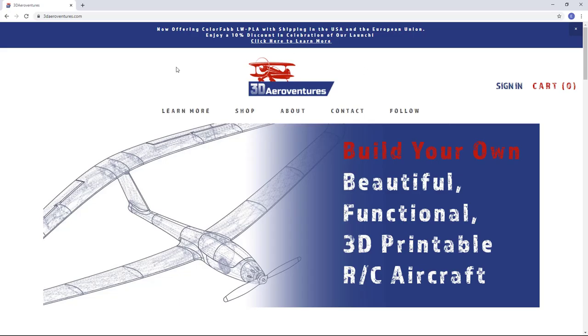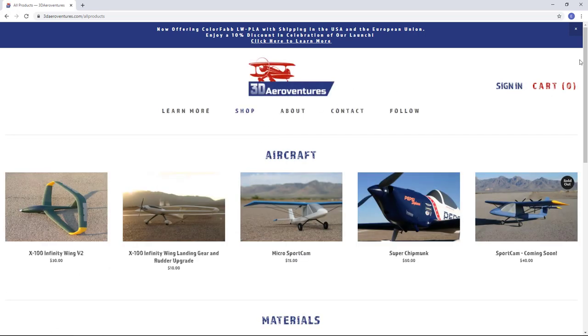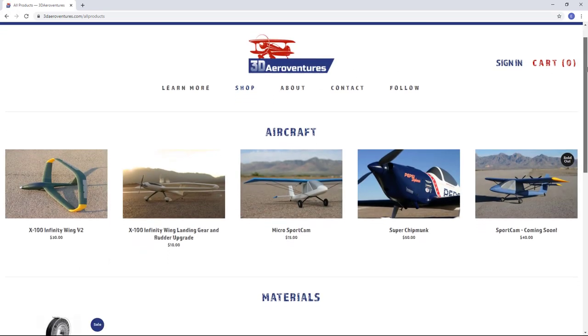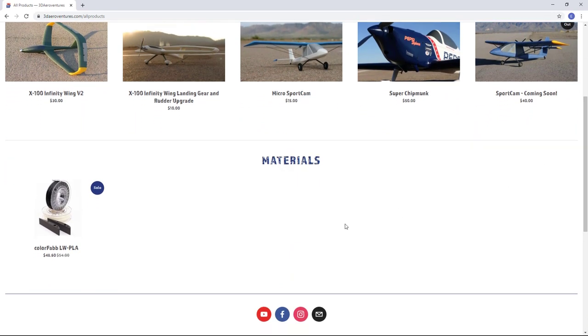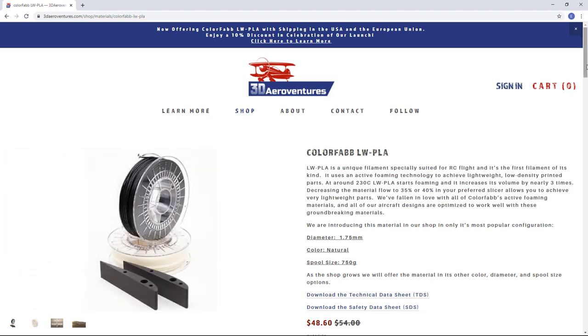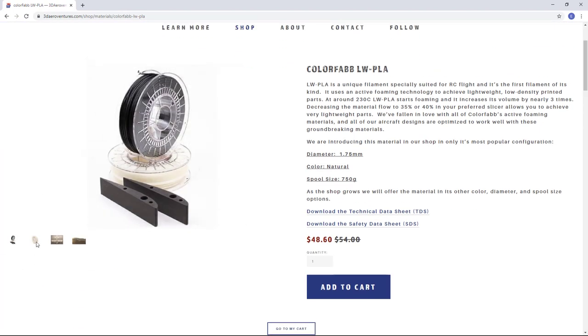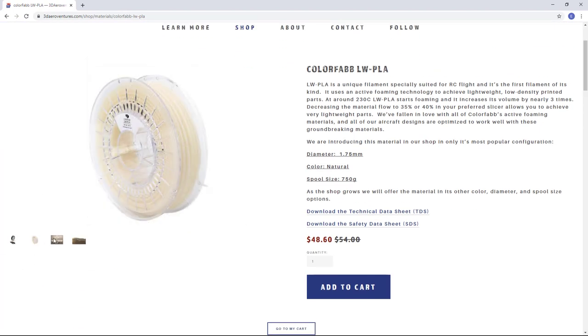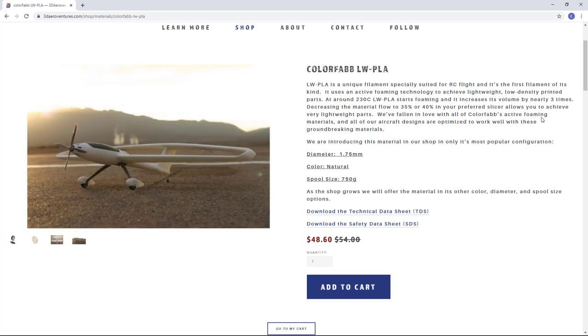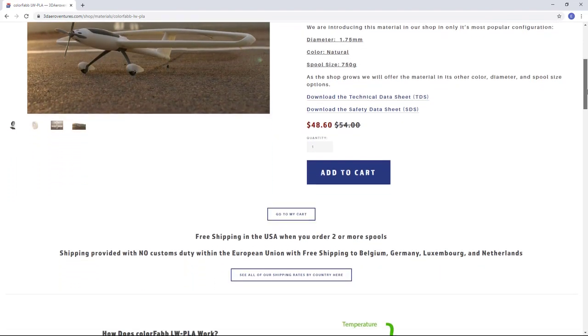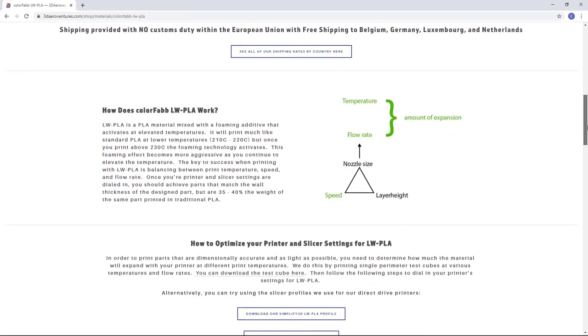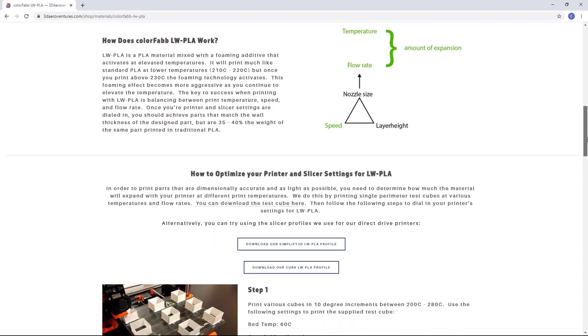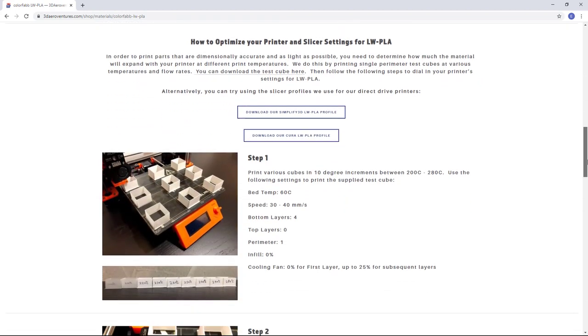A big announcement for the web store at 3daeroventures.com. Along with selling the digital files for all of my designs I'm now offering 3D printing filaments. Starting with a filament that I've fallen in love with, which is especially well suited for RC aircraft, ColorFab LWPLA. LWPLA is a 3D printing material that foams as it prints. When paired with the structural design style of 3D Aero Ventures designs you get a lightweight yet strong aircraft, which is a combination we strive for in the RC flight community.